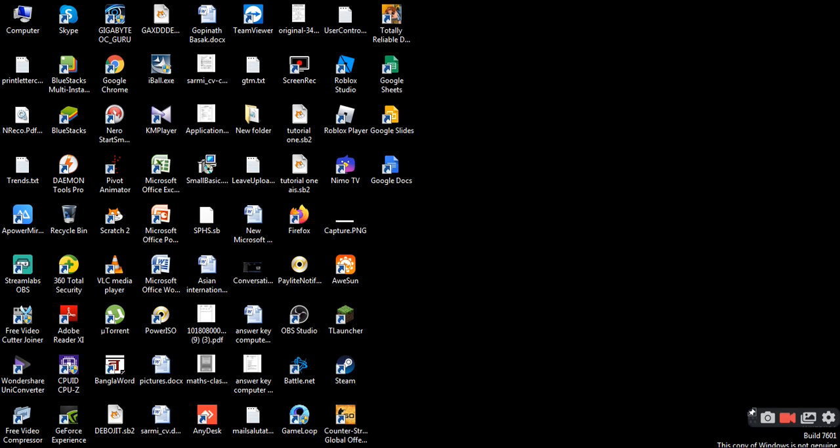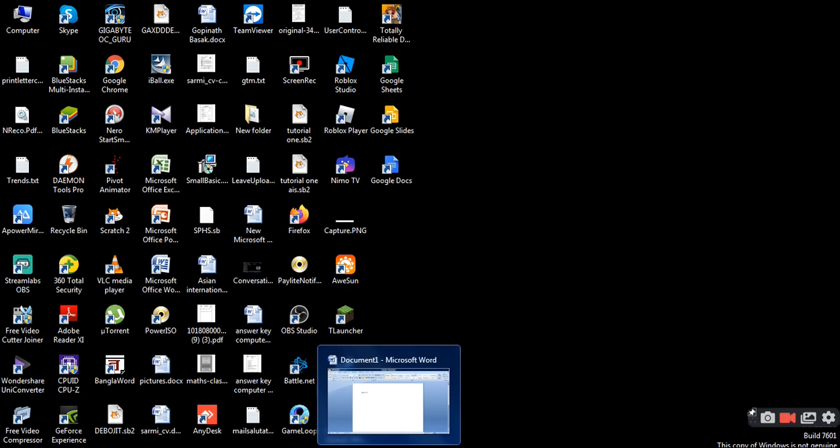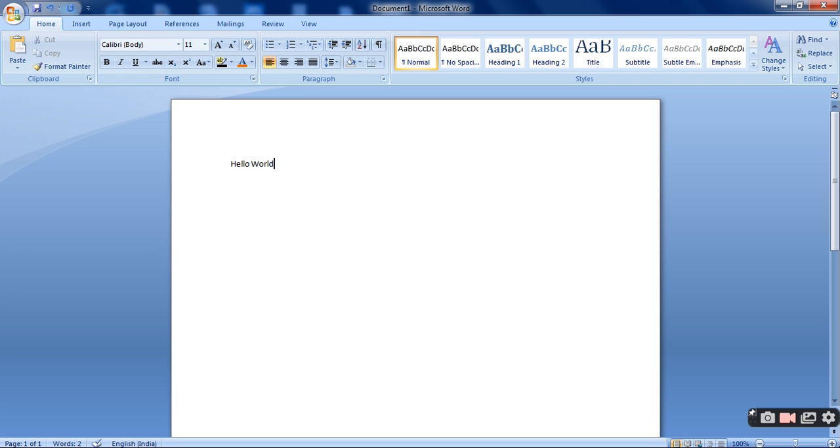I will open Word. I have already prepared a document, a small document so that you can understand what is going on. I have written Hello World.